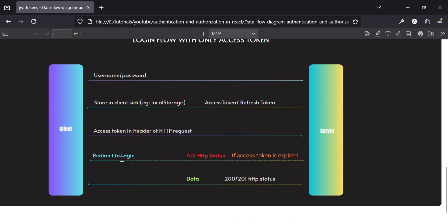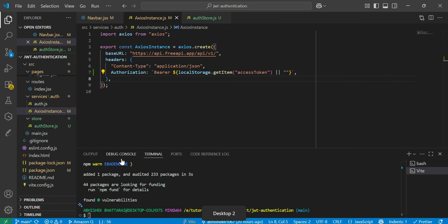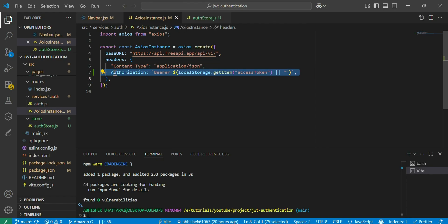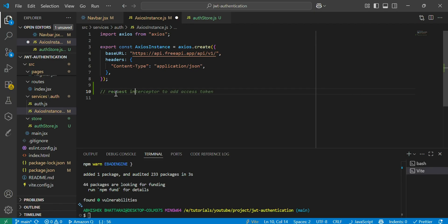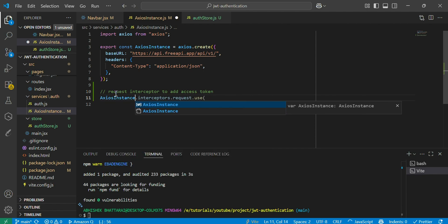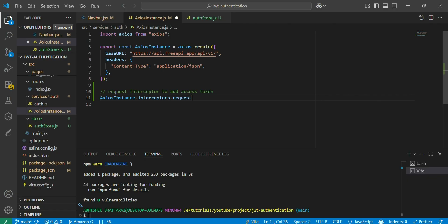Now let's implement this in code. When using access token only, we used authorization headers directly. When using access and refresh tokens, we need to use interceptors. Let's first make the request interceptor to add the access token.